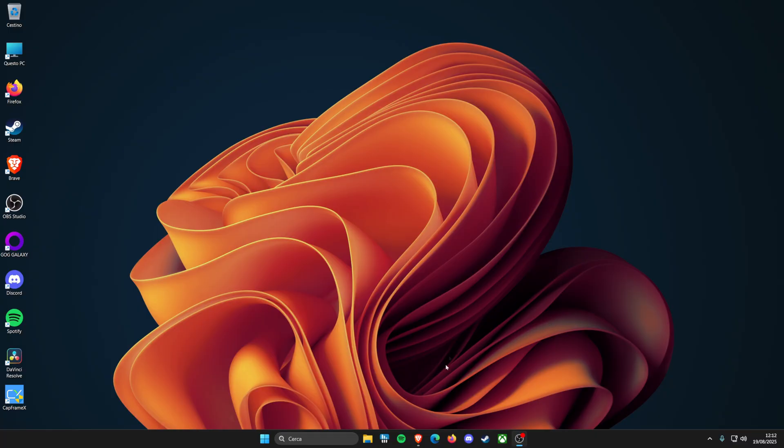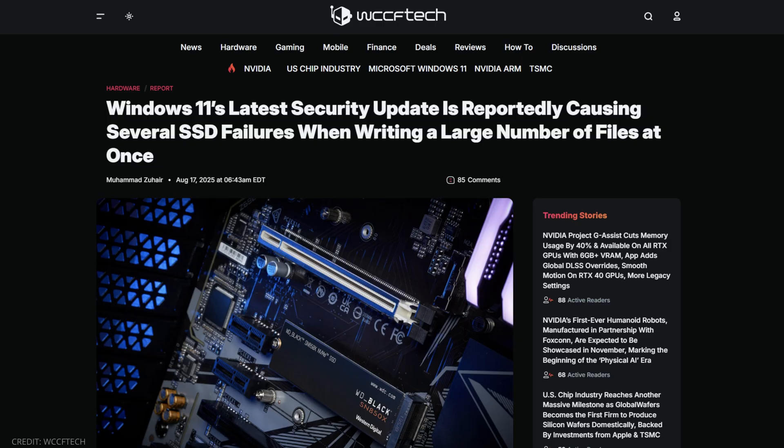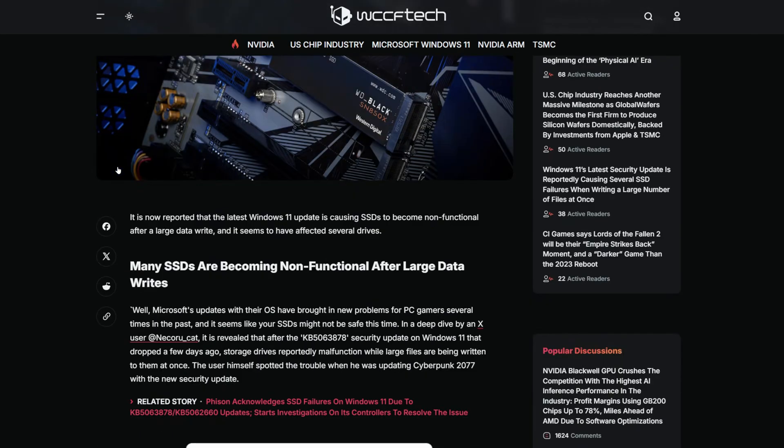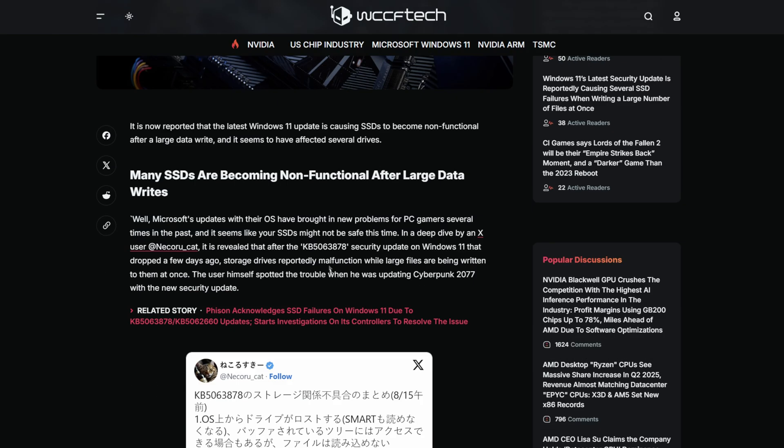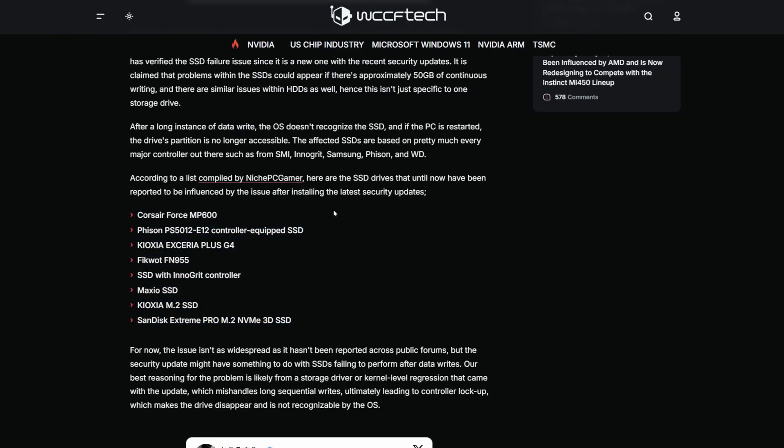So basically, recently some Windows 11 users have reported the latest 24H2 security update KB5063878 may be causing SSD failures. DRAMless SSDs and certain Vision-based models are more at risk. This was an early list of the affected models.